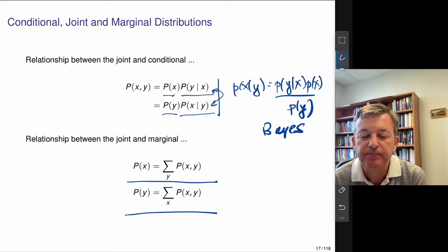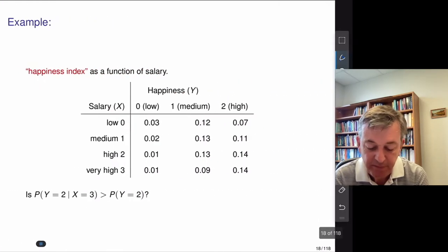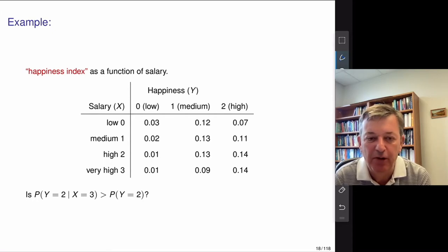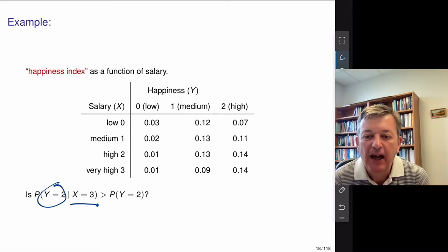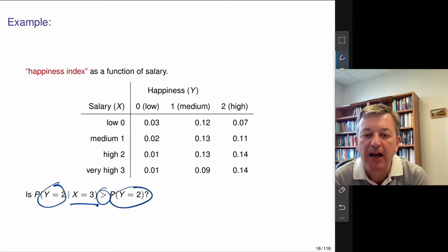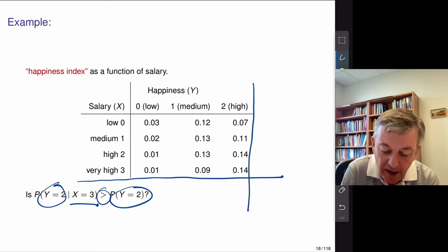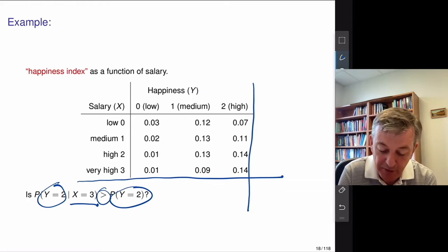Once you've learned Bayes' rule, you tend to see it everywhere in life. Here's a quick example with two variables: salary and happiness. You want to know — given that you have a high salary, what's the chance that you're happy? Is that bigger than the marginal, the overall incidence of being happy? Using a probability table from a big survey, I'll calculate the marginal distributions. Summing up: the marginal distribution of X gives values 0.03, 0.12, 0.07, 0.22, 0.26, 0.28, and 0.24, which sums to 1.